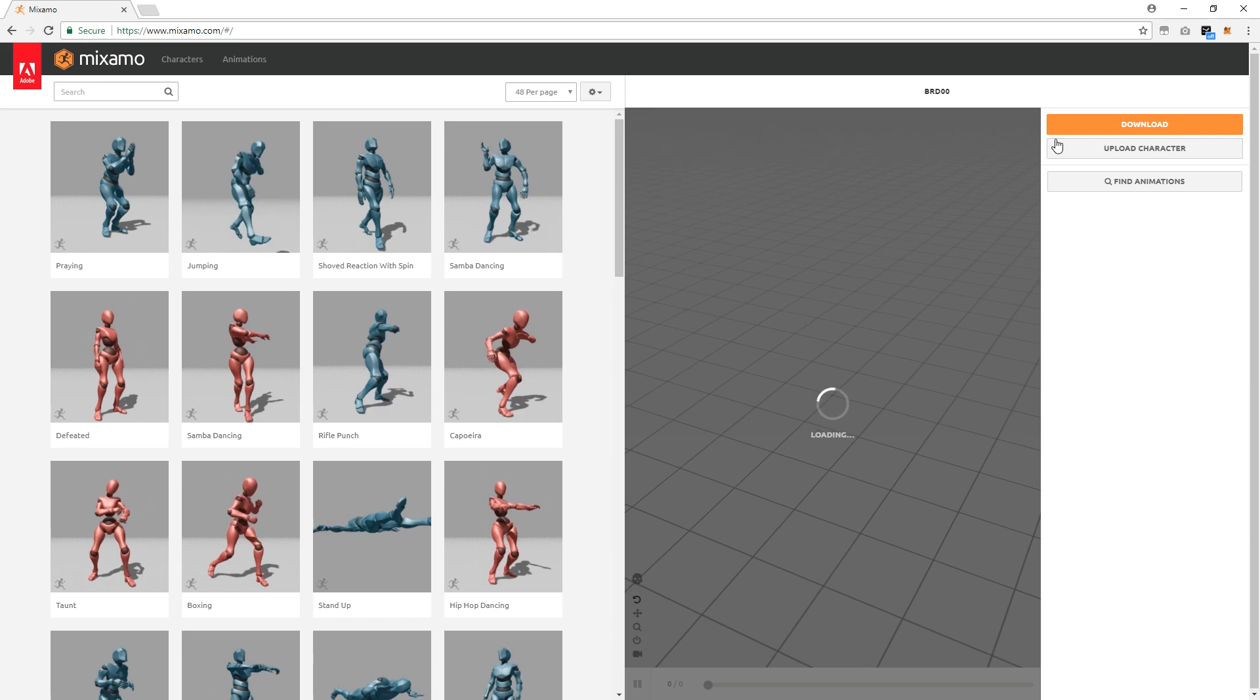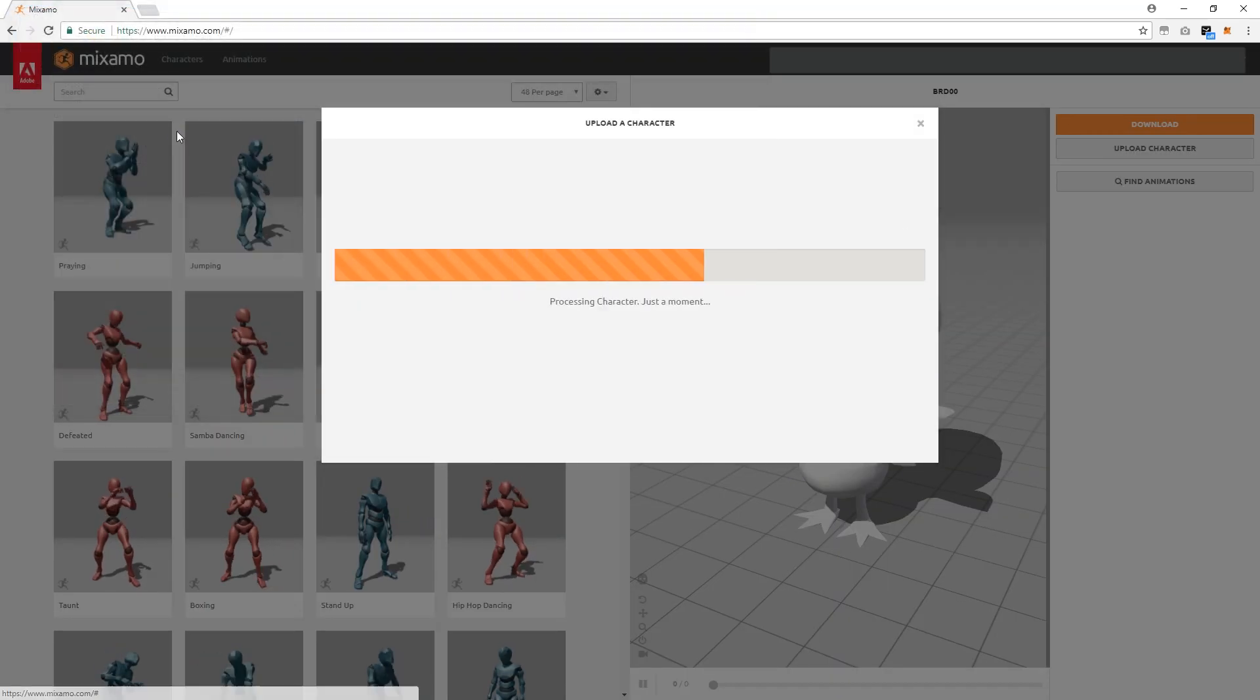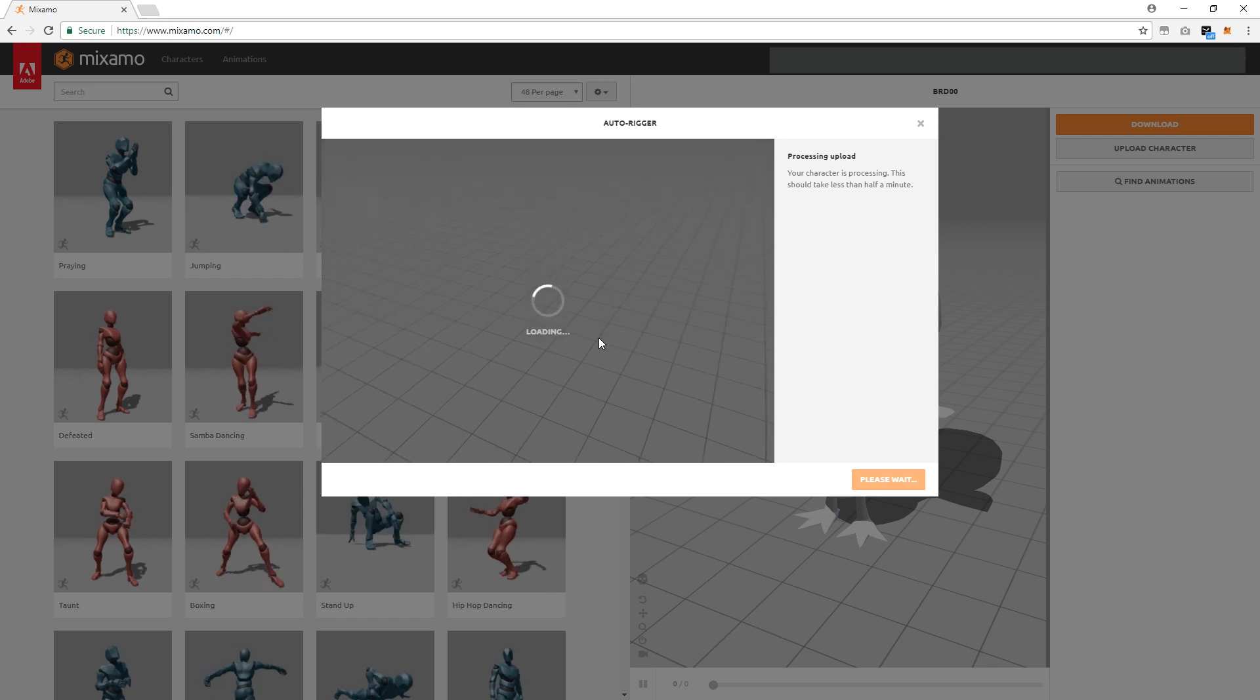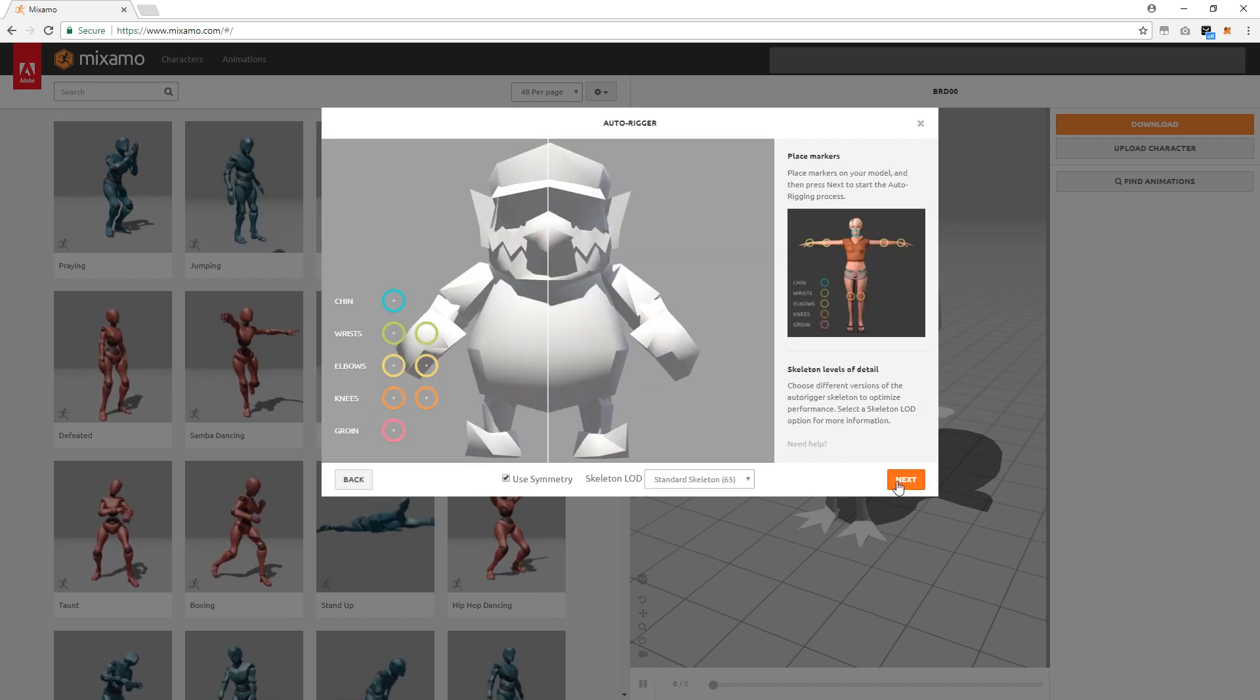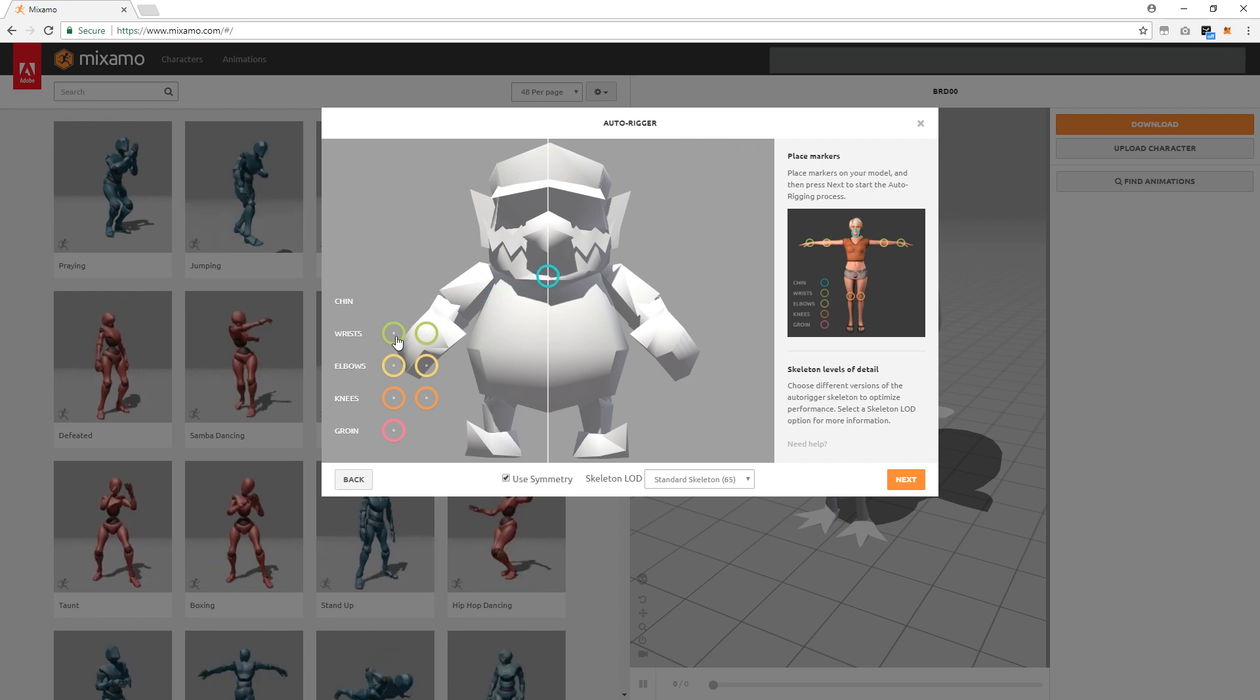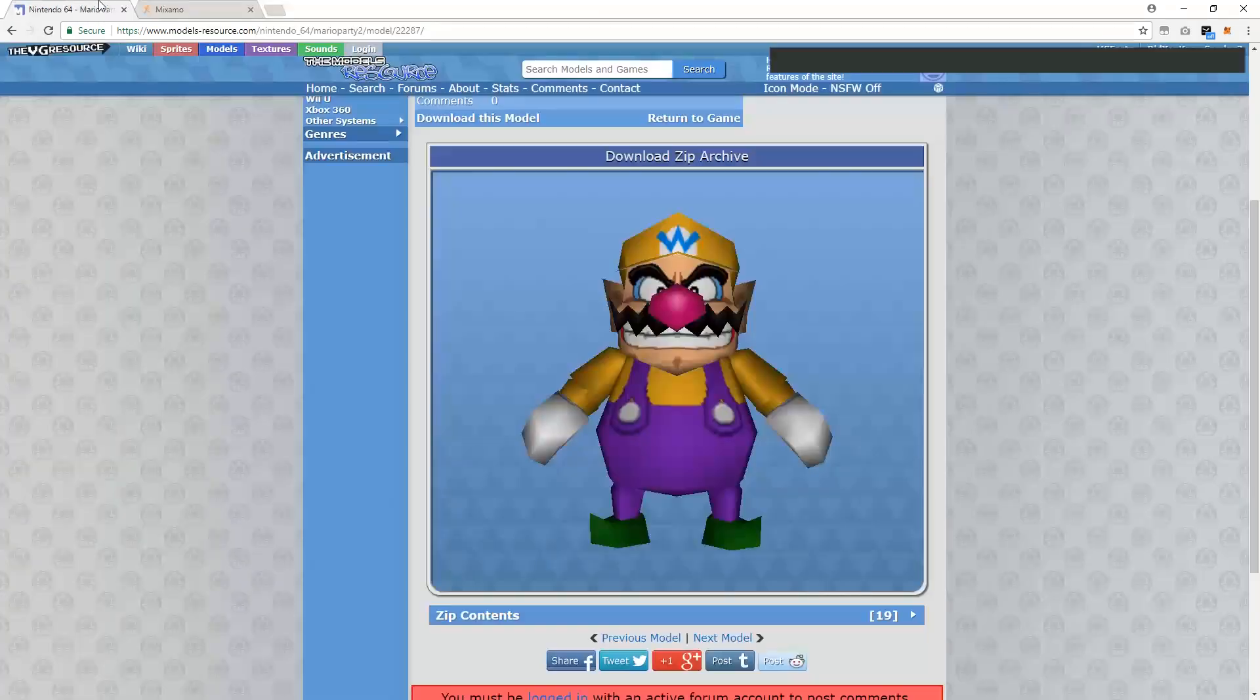Now you're going to open Mixamo, upload your fbx file, and wait for the process. Once it's finished processing, you'll be able to view your model by rotating it around. Follow the website instructions and place the circles on your rig until it's complete.